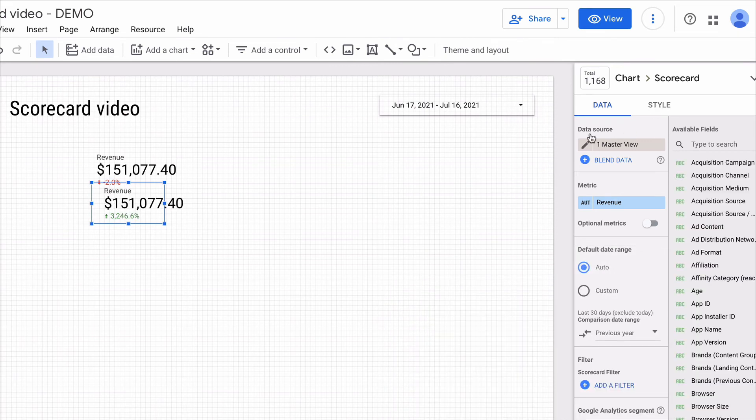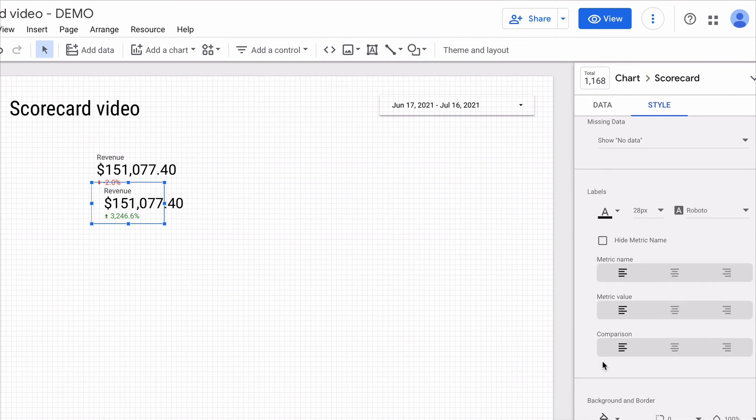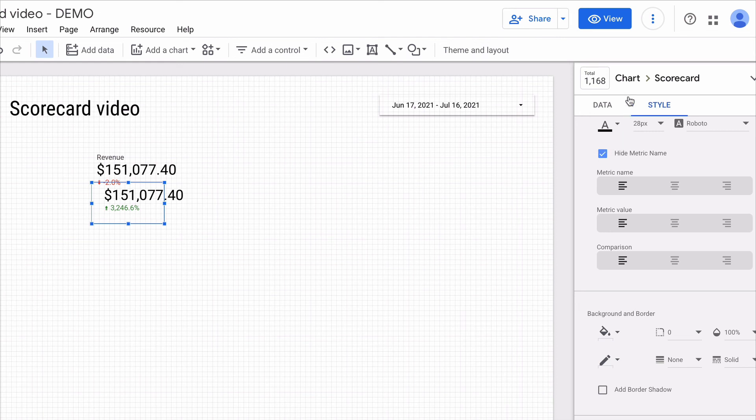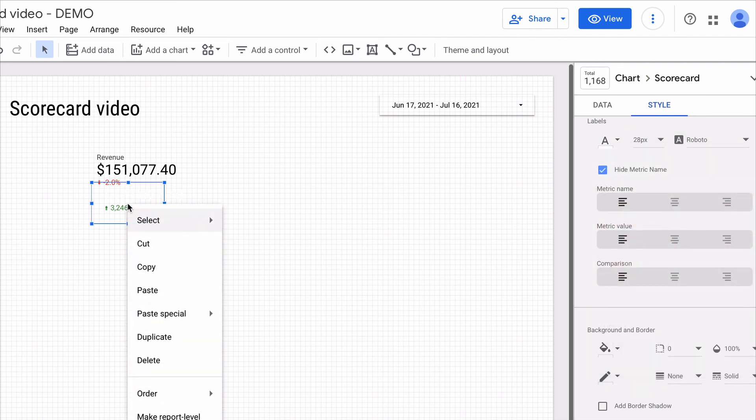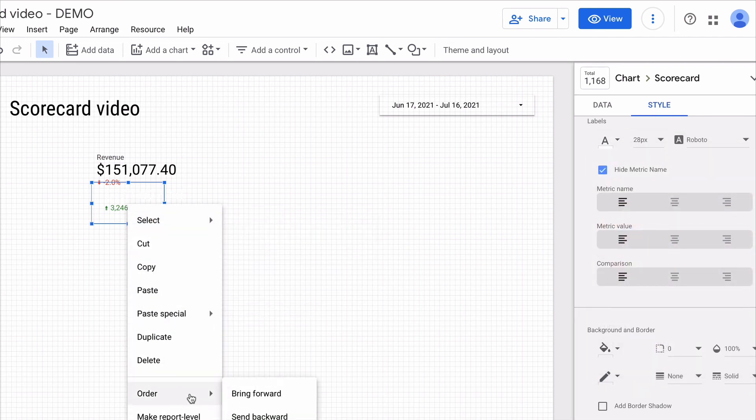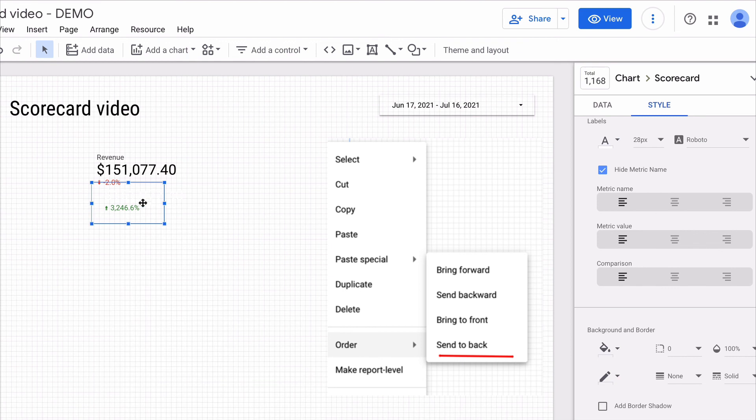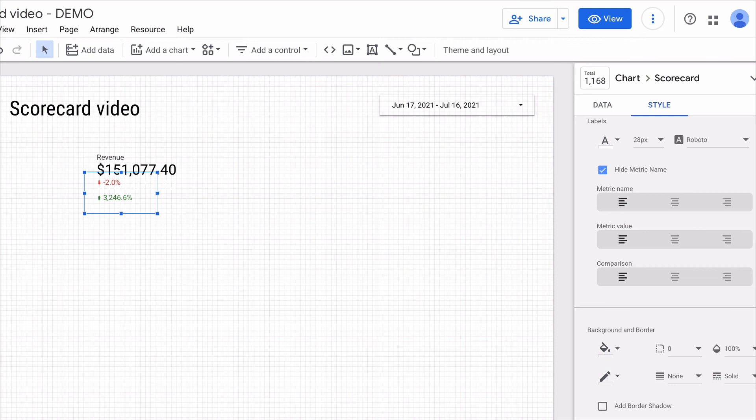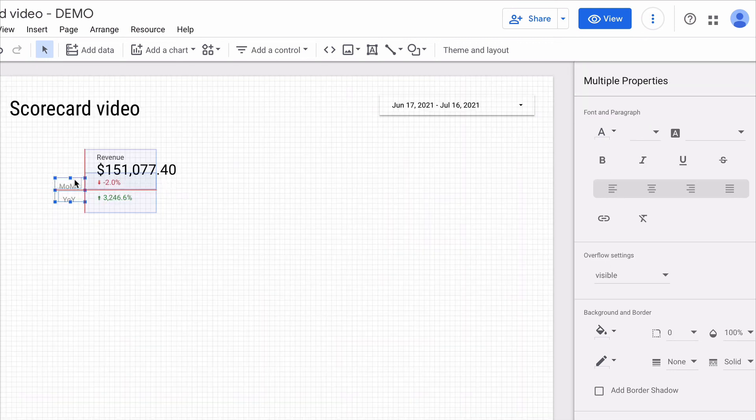Then I go to style and choose hide the metric name and the font color I need to choose the same as my background color. In my case it will be white. Then I right click on the scorecard and choose order send to back. Adjusting the position of it a little bit. And for better understanding you can add text labels on the left for the end user. Something like this.